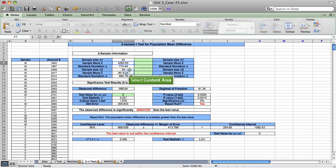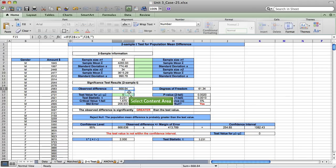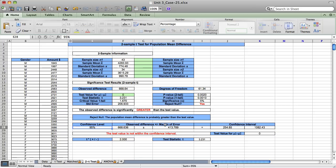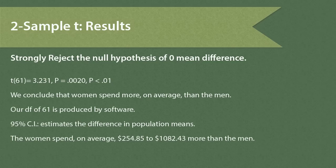$4,283.93 minus $3,615.29. The null hypothesis assumes equal means, so we are simply testing $668.64 against a test value of zero difference. The strong T statistic is clearly significant. Our 95% confidence interval estimates that the women spend, on average, $254.85 up to $1,082.43 more than the men. We strongly reject the null hypothesis of zero mean difference, and our evidence is that T for 61 degrees of freedom is a strong 3.231, which is highly significant.